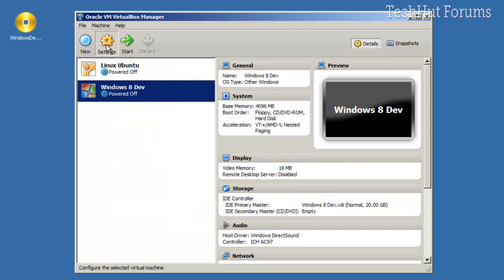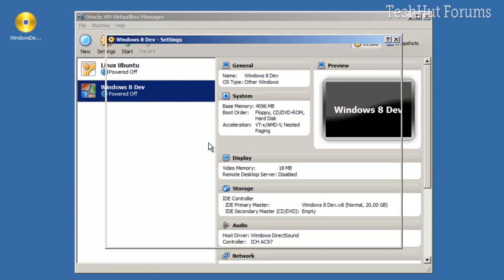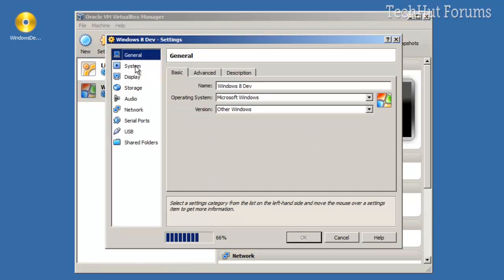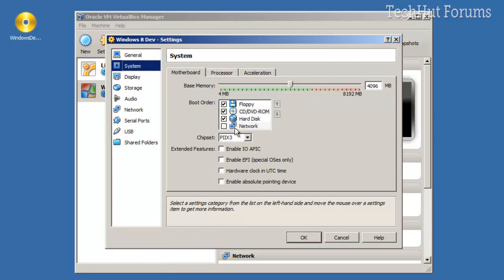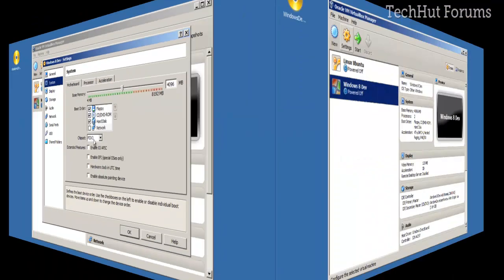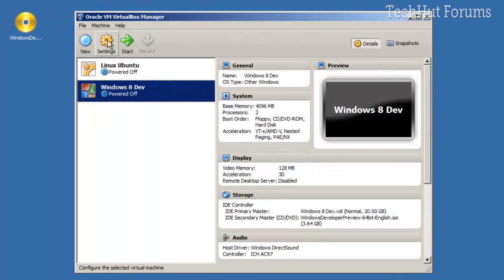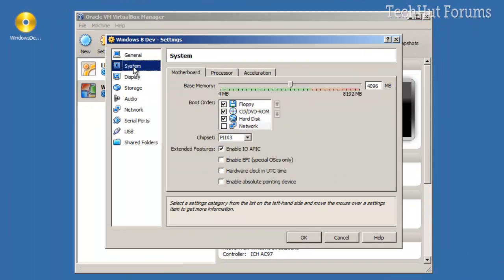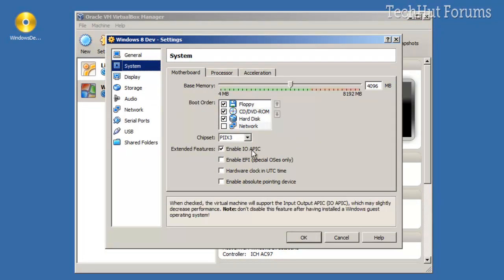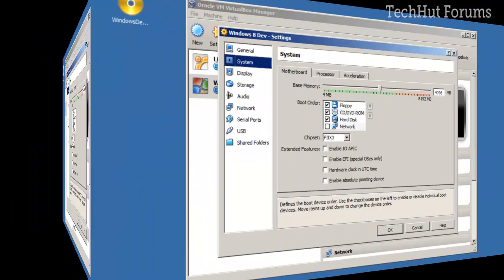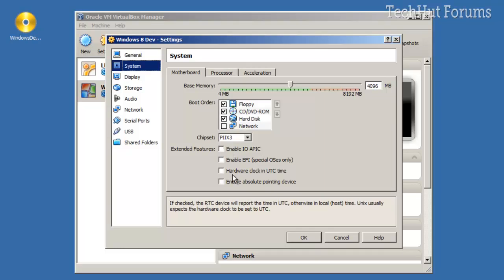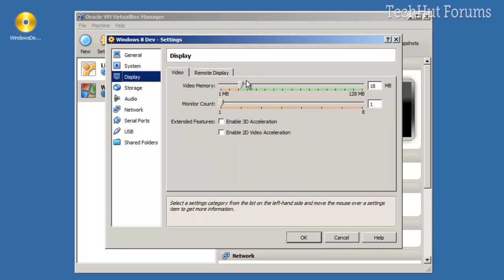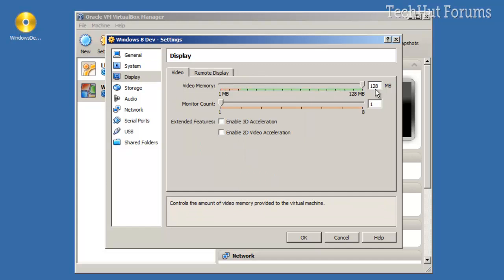Go to System. I forgot to mention, in the settings you're going to want to—under System—you're going to want to enable IO APIC, and then you're going to want to take the video memory all the way up to a safe zone.